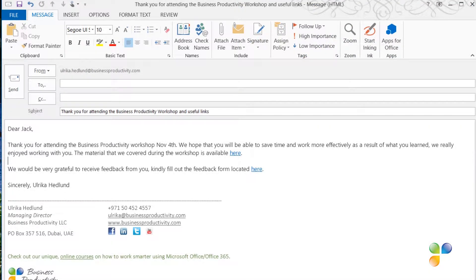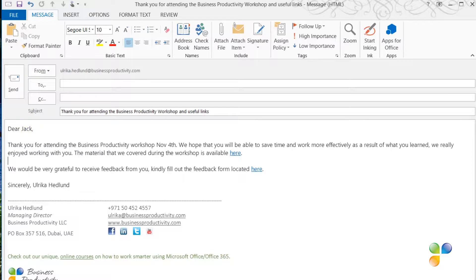All email messages should address the participant by first name. All email messages should also include a link to the content covered during the workshop.